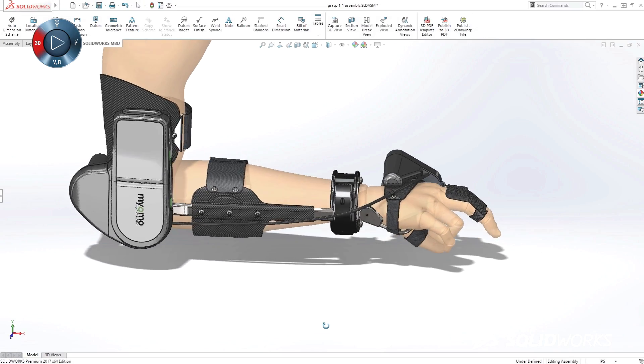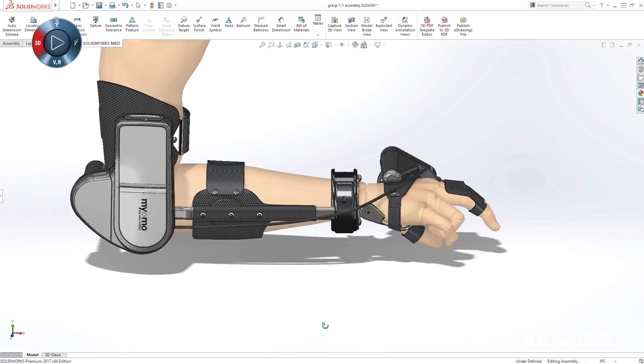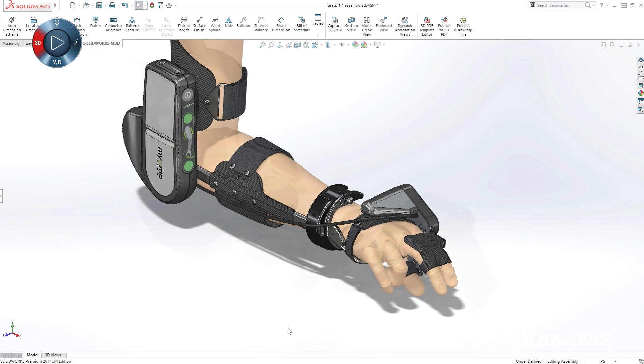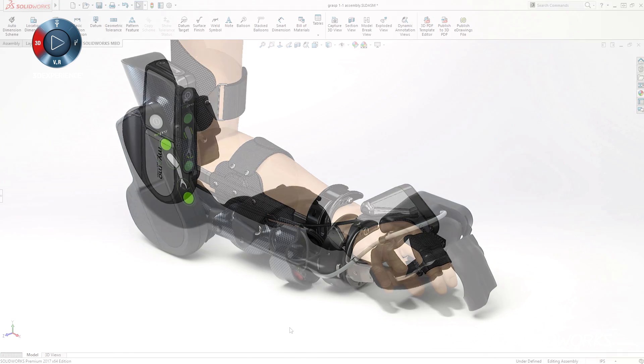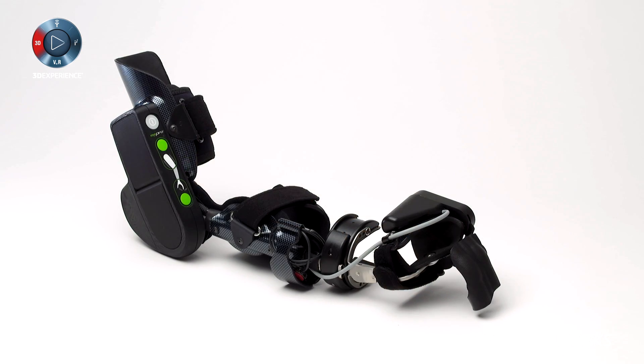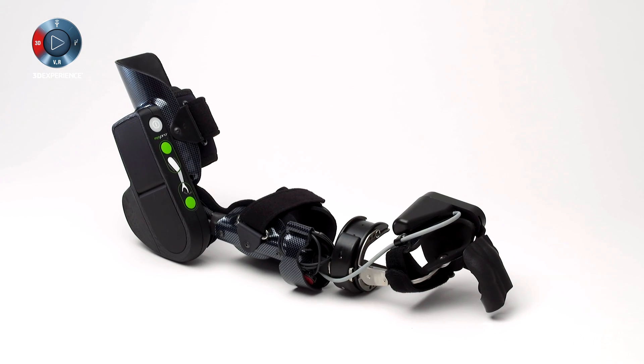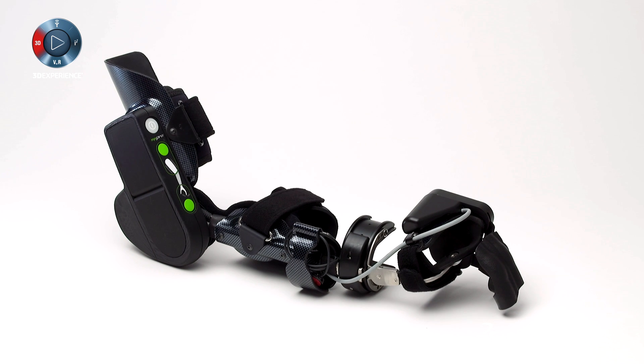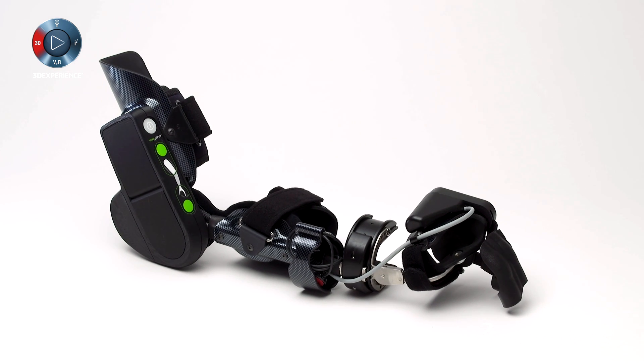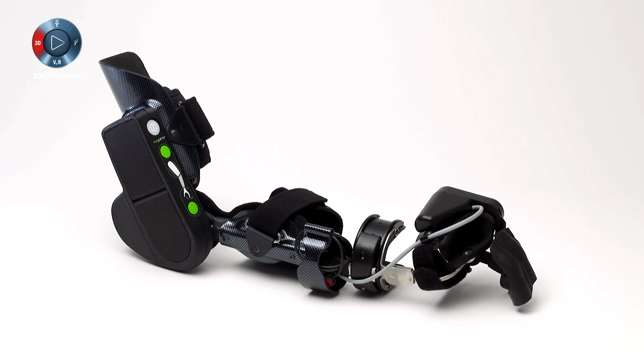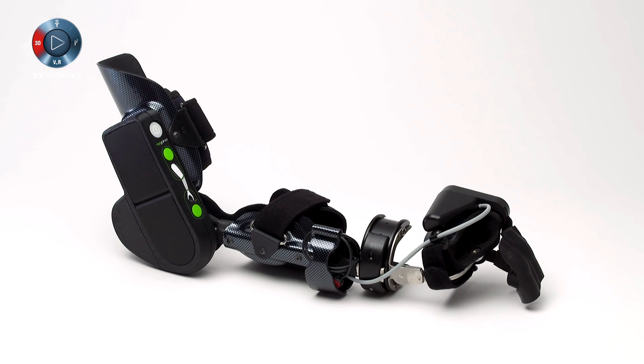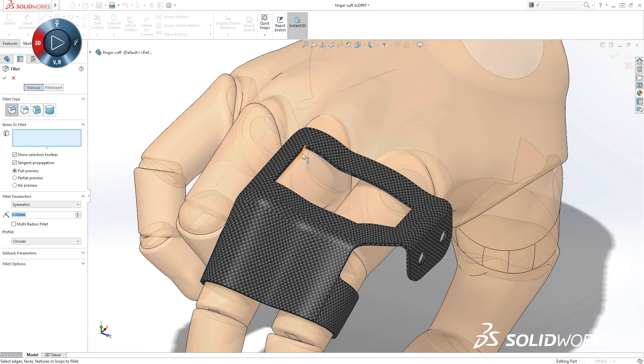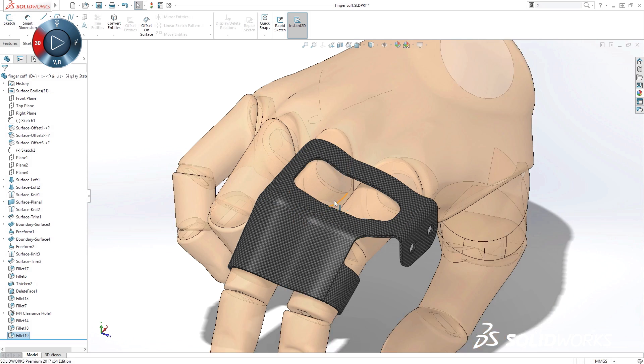Whether you're a startup, small business, or global organization, SolidWorks provides a product development ecosystem to help you turn your ideas into finished products in less time, with less frustration, and with higher quality, so you have more time to focus on adding innovation.